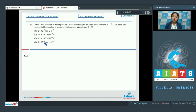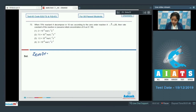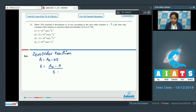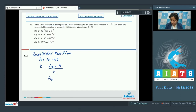For a zero-order reaction: [A] = [A₀] − kt, or k = ([A₀] − [A]) / t. Since 75% of reactant A has decomposed, 25% of A remains — that is, [A] = (1/4)[A₀]. Substituting into the equation: k = ([A₀] − (1/4)[A₀]) / t.